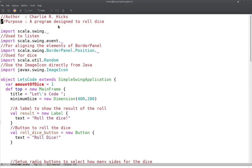So we're going to write a small program that lets us roll a number of dice and lets us decide how many sides we want on the dice.